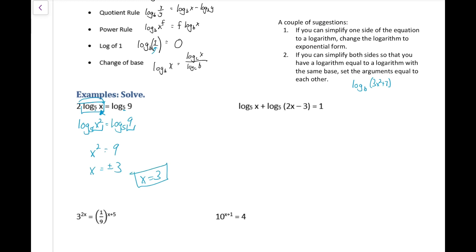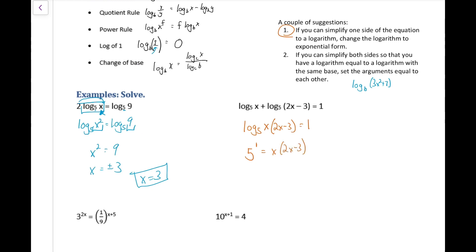In the next example, we can simplify the left side to a single logarithm. We have a sum of logs with base 5, so we combine them using the product rule: log base 5 of x times (2x − 3). Now we have a single logarithm on one side, so we use our first suggestion and change to exponential form: 5 to the first equals x(2x − 3). Multiplying out gives 5 = 2x² − 3x, and subtracting 5 from both sides yields 2x² − 3x − 5 = 0.